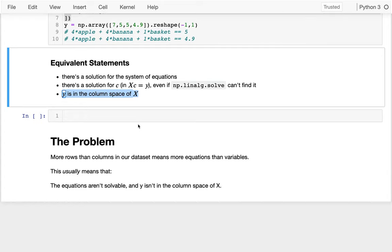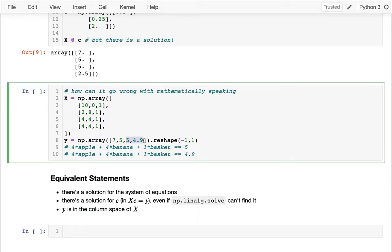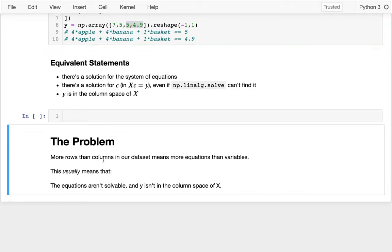This generally shows up when I have more rows than columns in my data set, meaning I have more equations than variables, and those equations are probably going to contradict each other. This usually means the equations aren't solvable mathematically because Y isn't in the column space of X. And in the rare cases where there somehow is a solution — maybe I copied the same equation twice — NumPy is still going to complain about it.